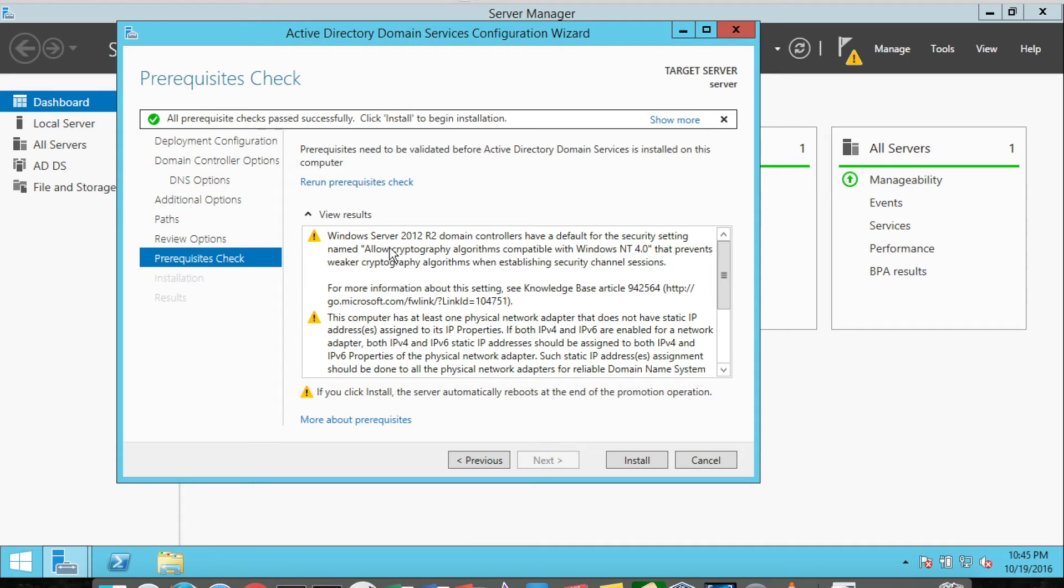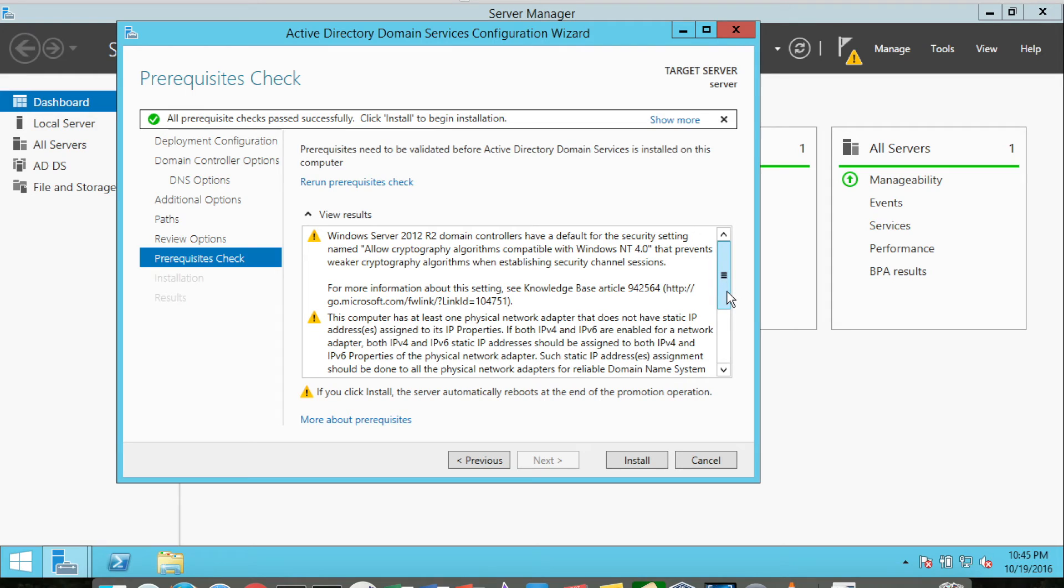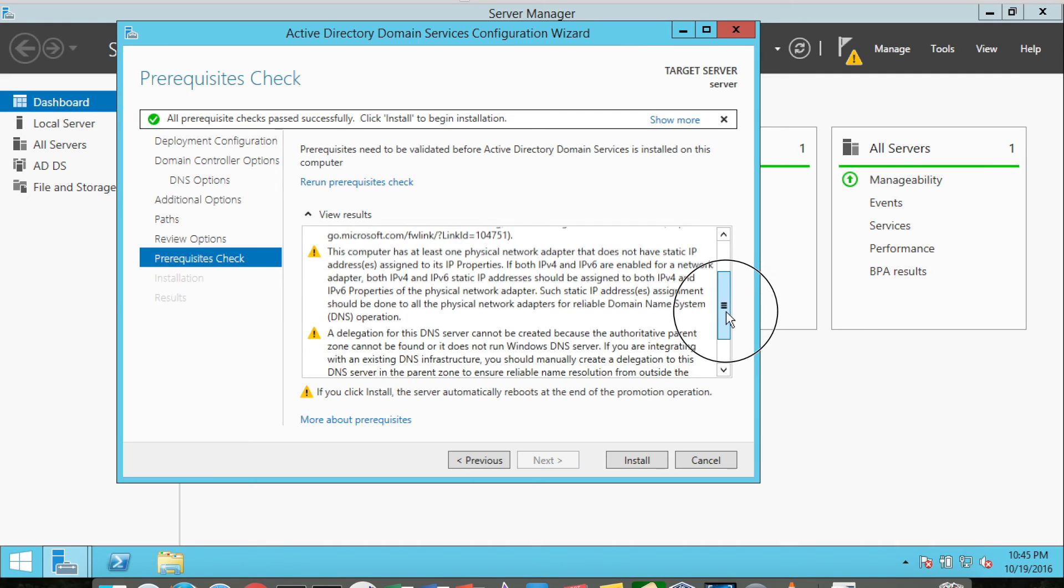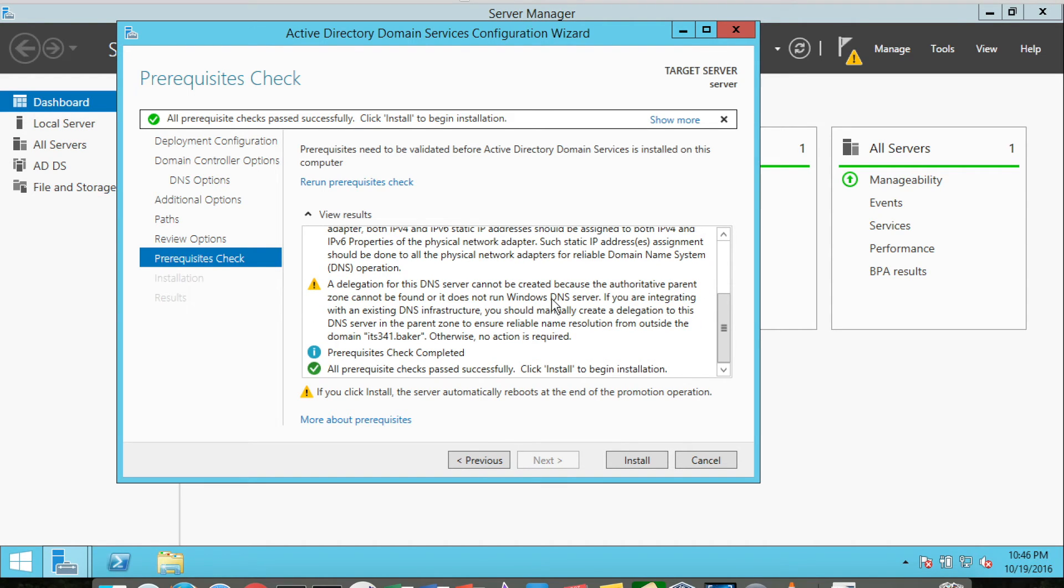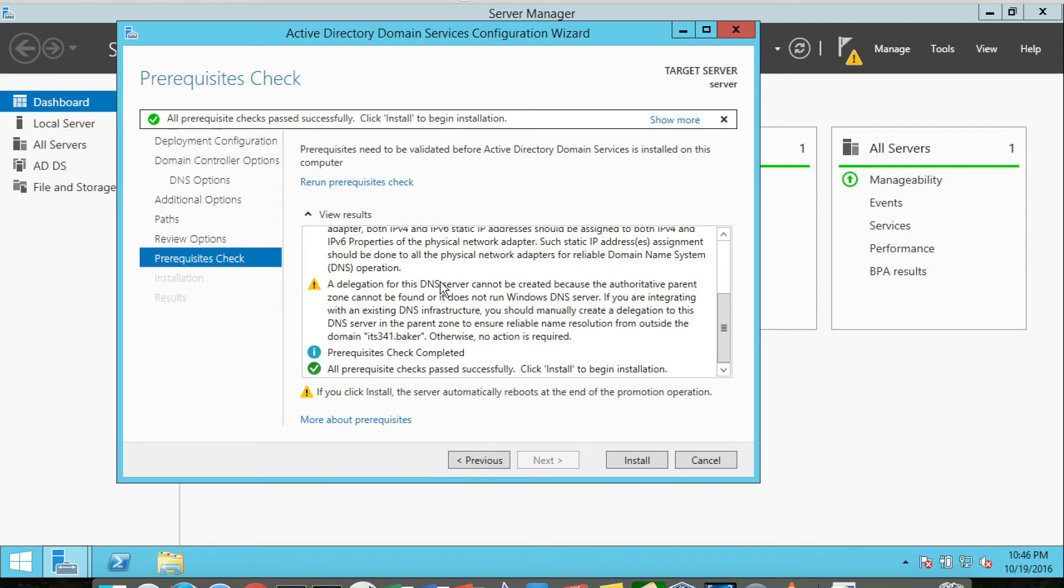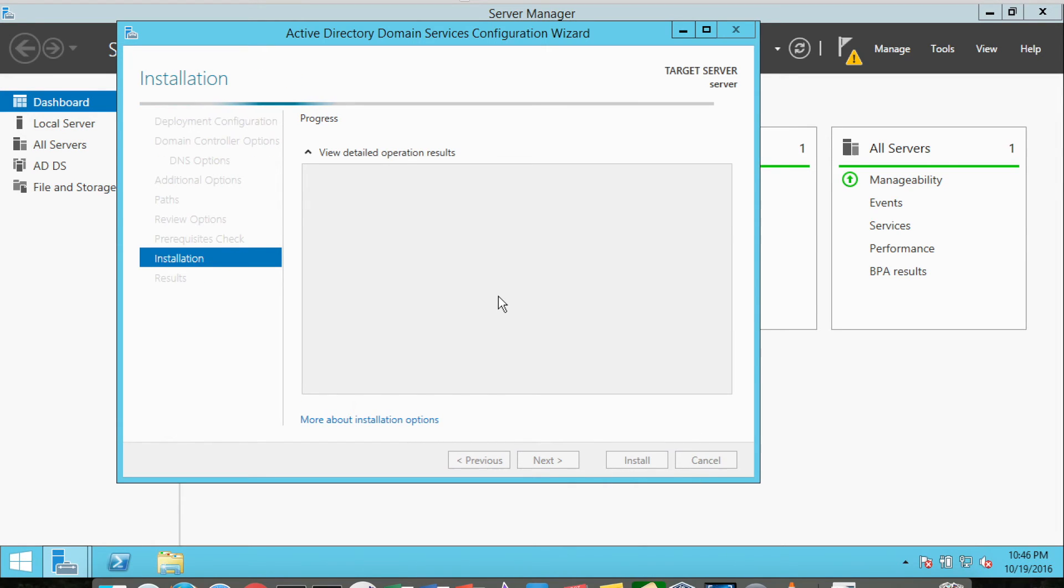One indicates that Server 2012 R2 domain controllers can allow cryptography algorithms that are compatible with Windows NT 4.0. If we did that, the encryption would actually be weaker. The other two items: we have a non-static IP address, so we're using a dynamic IP address. And we cannot find any DNS server to basically get delegation from for our domain, which is fine. So I'm going to leave all these settings as they are, and I'm going to click Install.